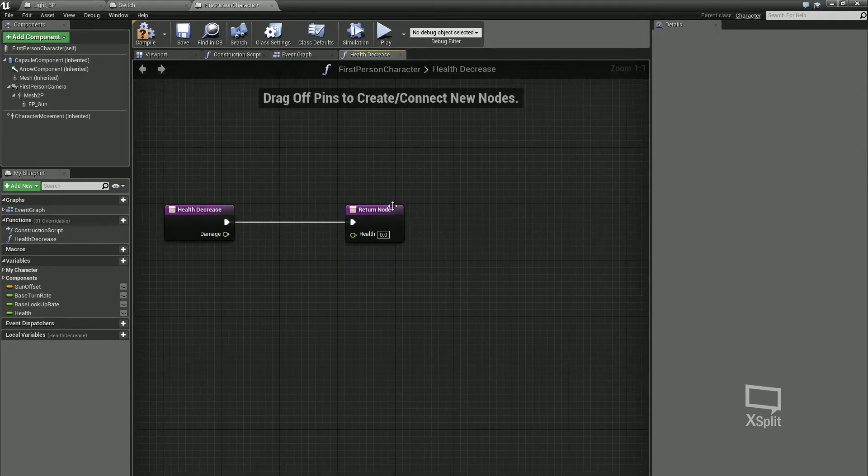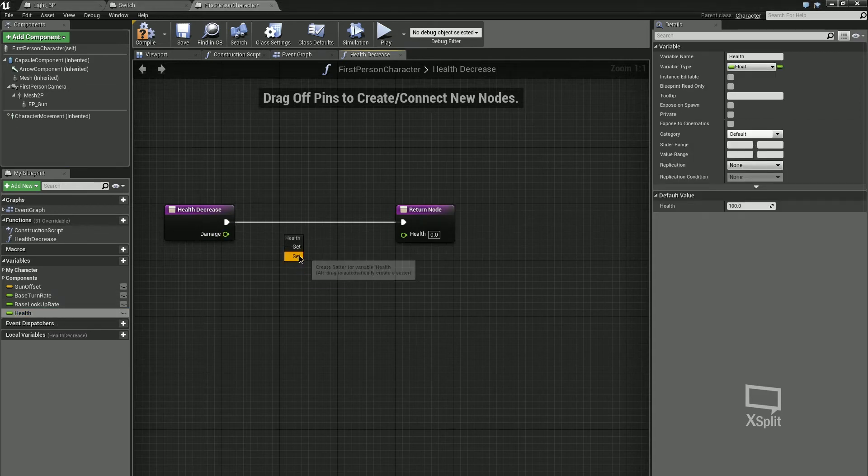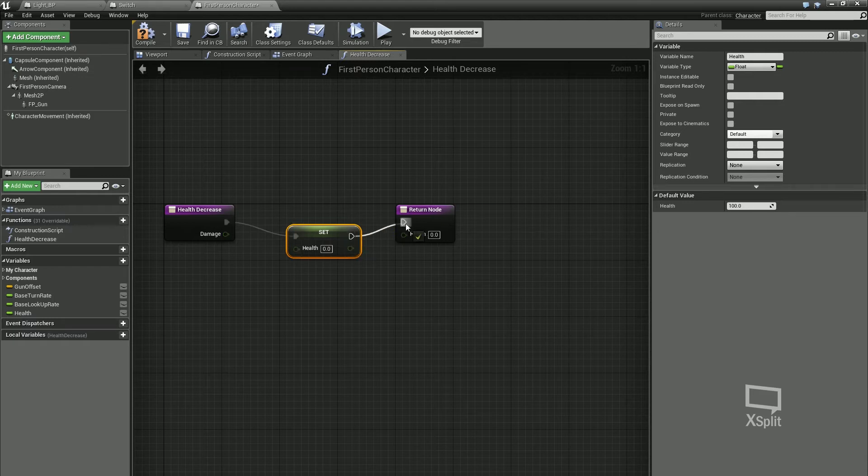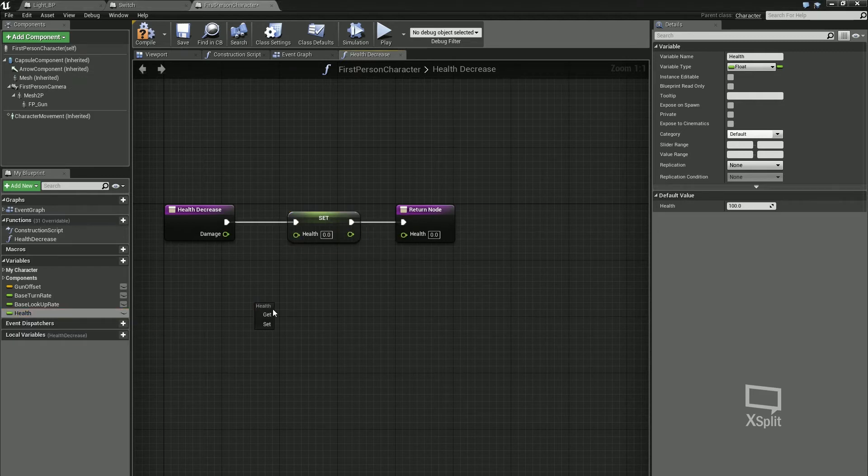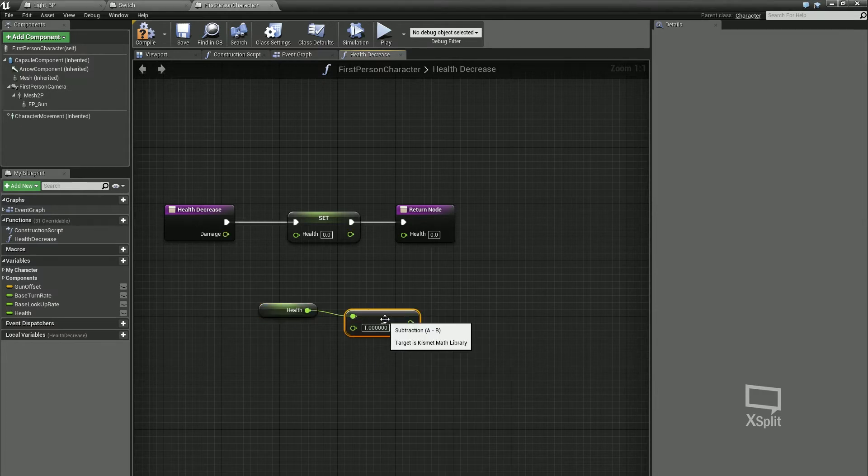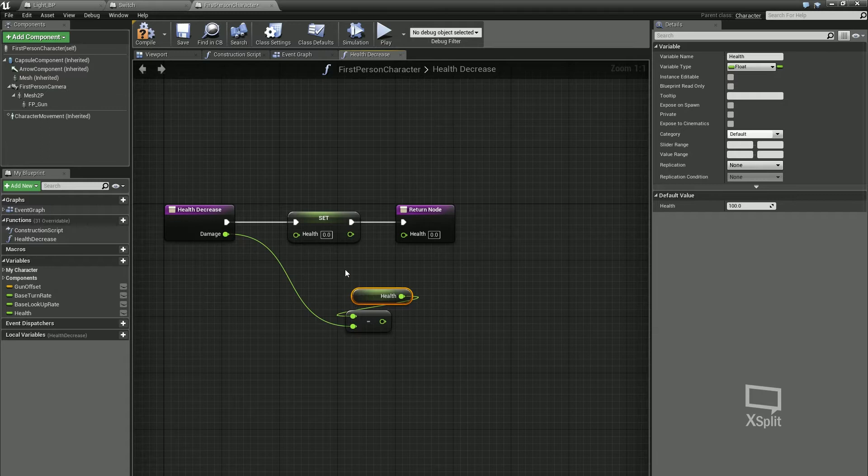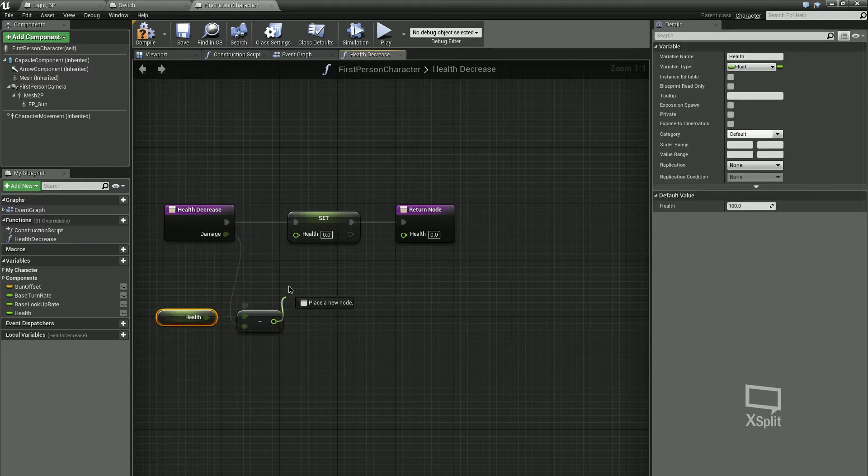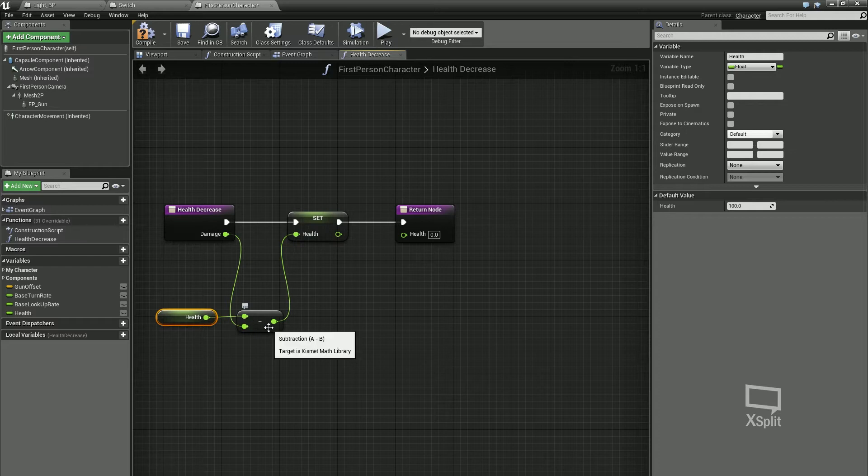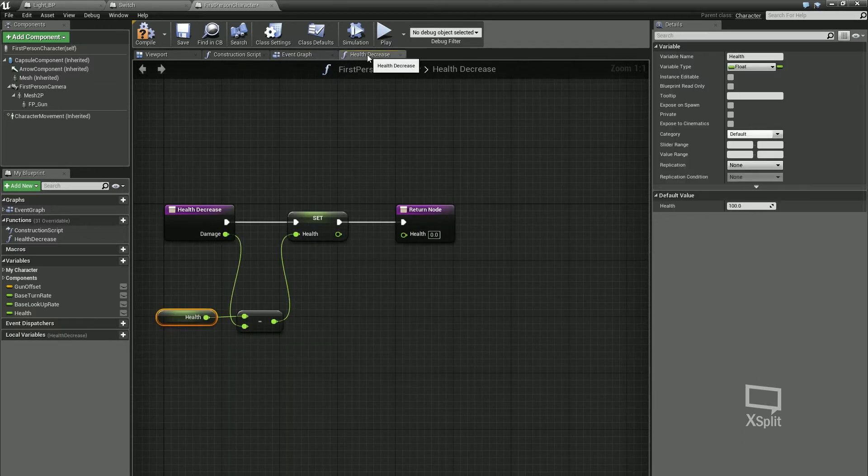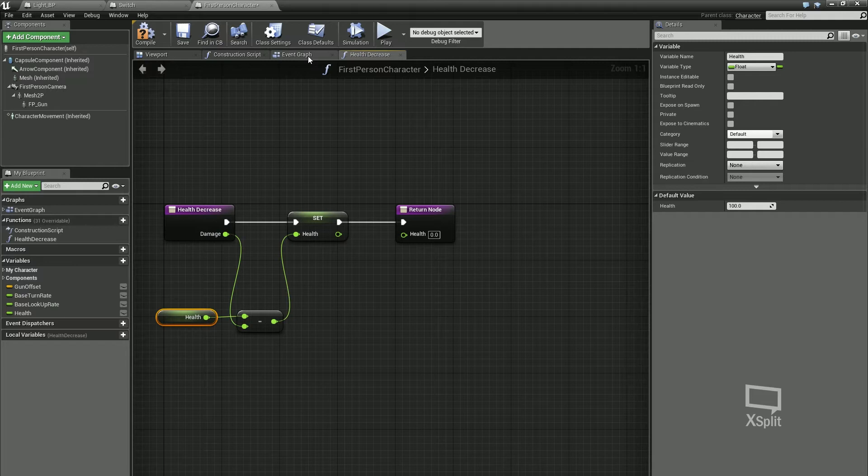If I go back into my health decrease function, I can say damage is when we set our health, which is getting our health and minusing a float off it, and that float is going to be damage. You can see already that I'm not hard coding this in other than in my event graph where I'm typing these numbers in, but I'm using my damage variable instead.